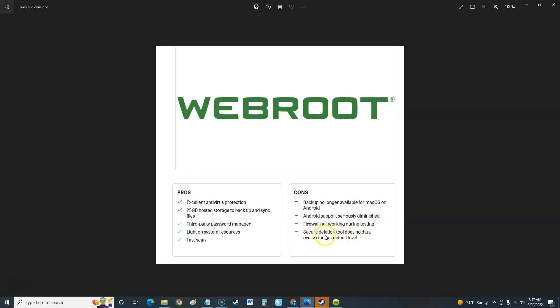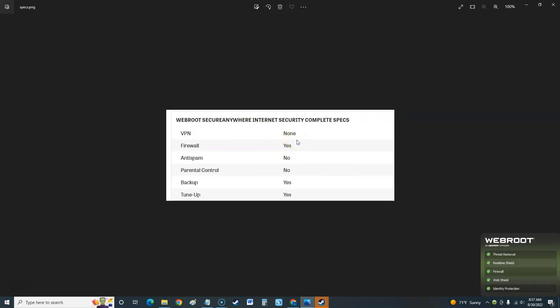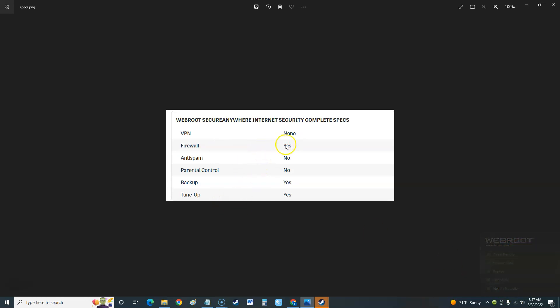Let's take a look at the complete specs. VPN - no VPN. Nowadays you need a program with VPN if you're going to pay for something. Firewall - yes, anti-spam - no, parental control - no. It should have parental control. I'm going to tell you this is probably not a good software. It's got no parental control, no VPN which is what you need nowadays, and the firewall didn't work in the test. Tune-up - yes, it's got a tune-up function.